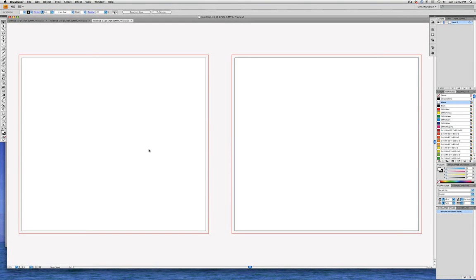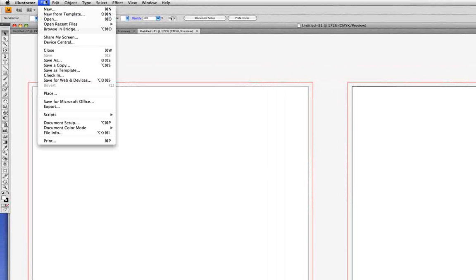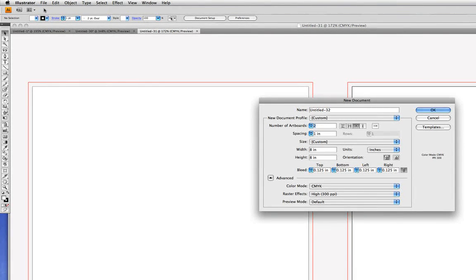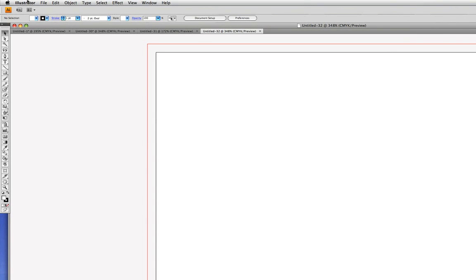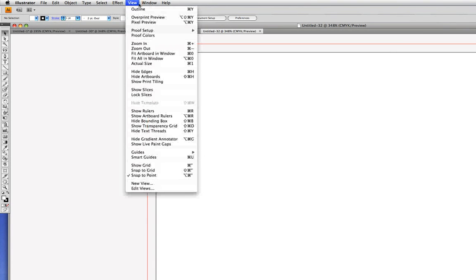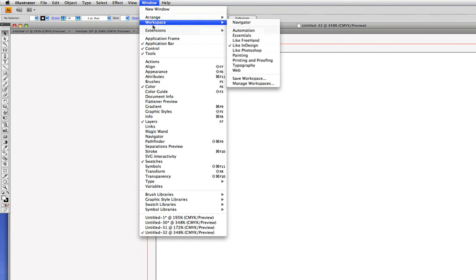I'd like to show you how to put type on a circle. Let's first create a new document. We'll go into the File menu to New, and let's create a document that has one artboard, and let's make it five by five inches square, and click OK. We'll go into the Window menu to Workspace, and let's choose Typography, because we'll be working a lot with type in this exercise.